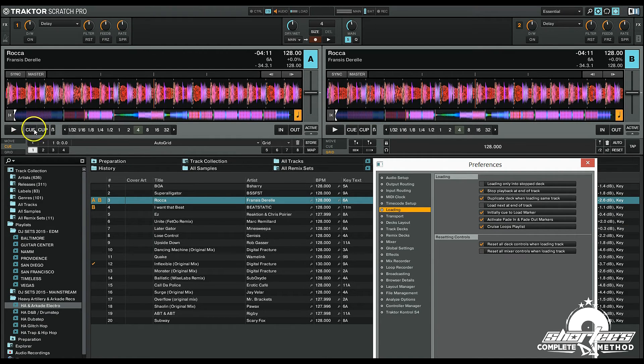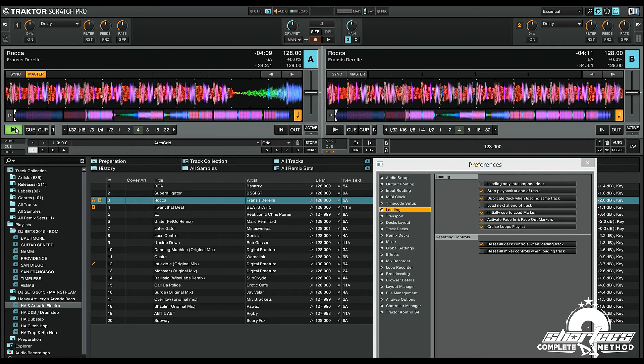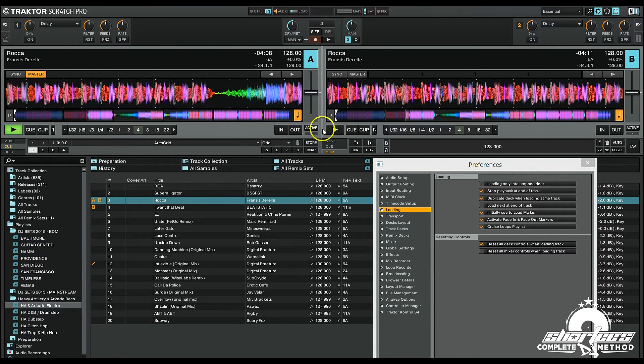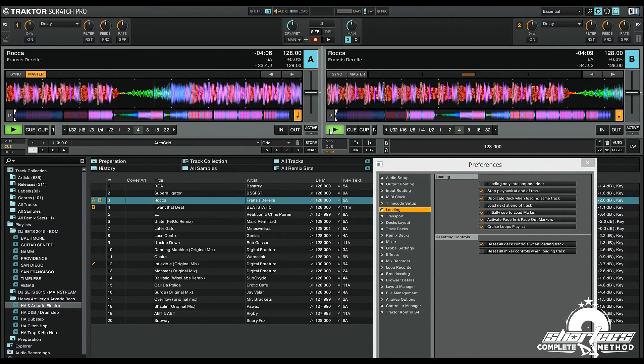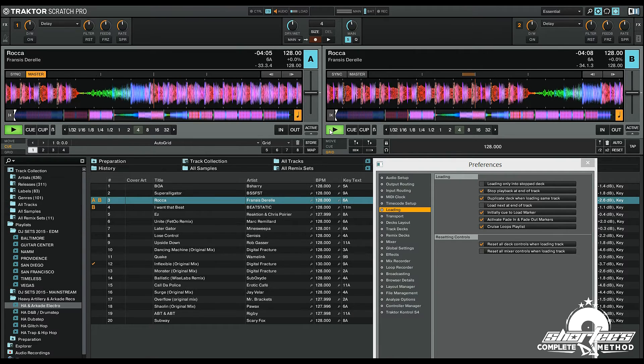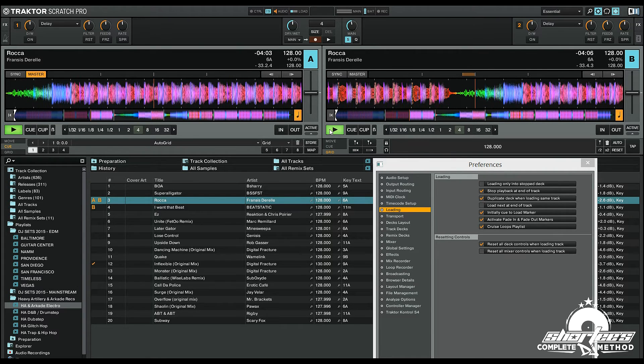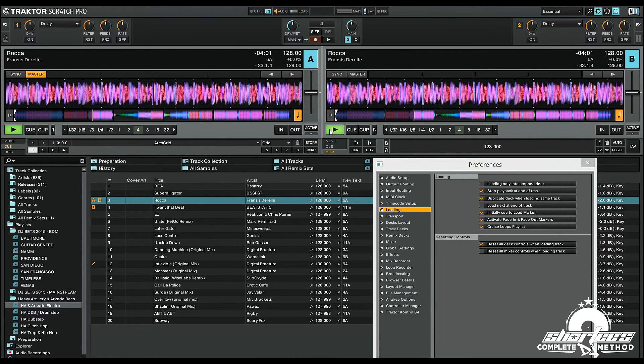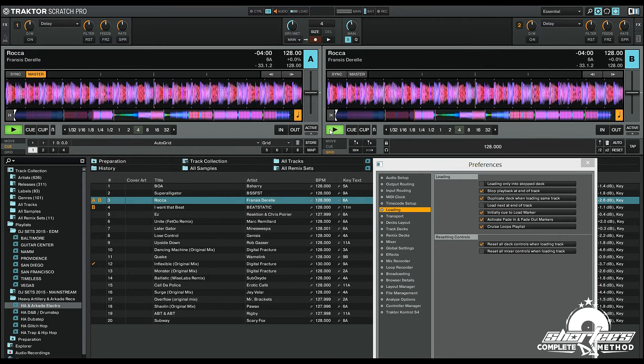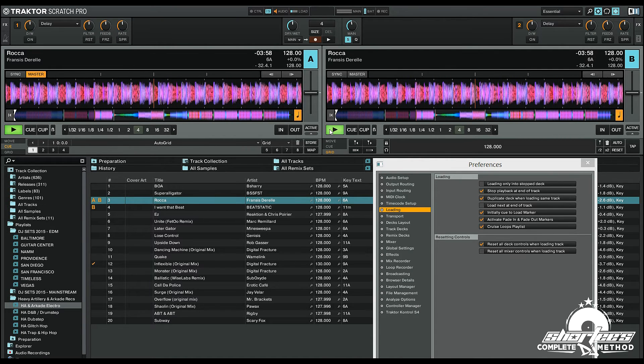This even works while it's playing, so I'm going to play this track and then I'll set the other track to play. And then you'll see once I load the track again, so I'm just going to load the same track again. Notice the playhead jumps to the same location of the previous track.